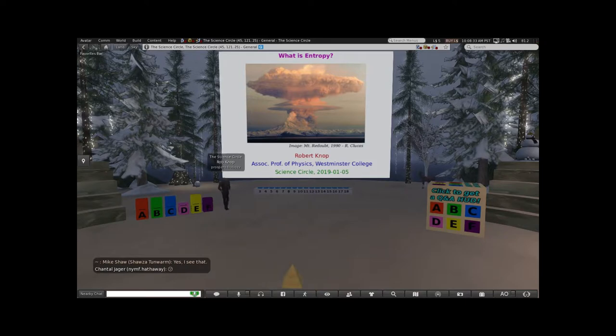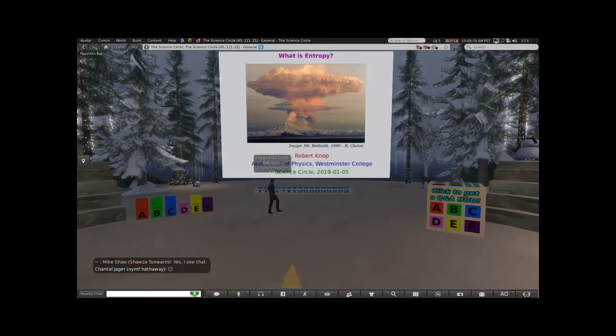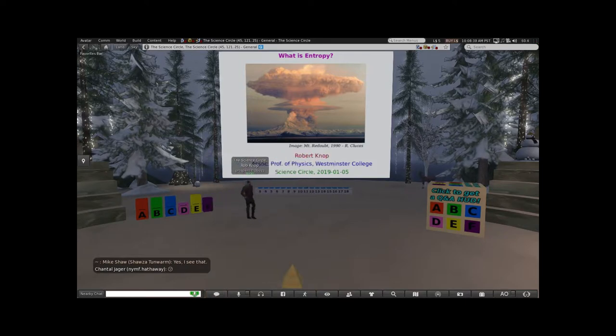All right, we'll try this a little bit later. We're going to have another chance to try the HUD a little later in the talk. But for now, I'm going to start talking about entropy.